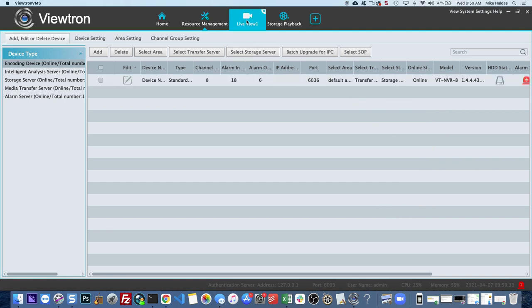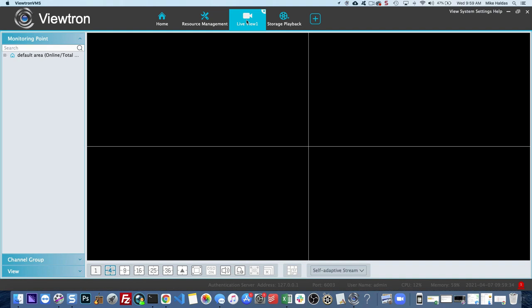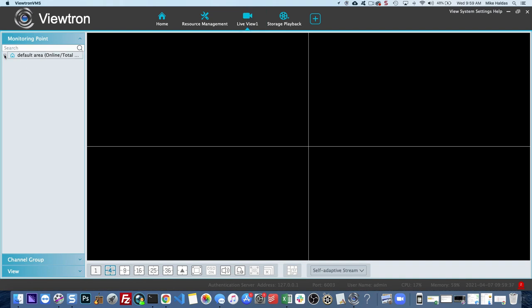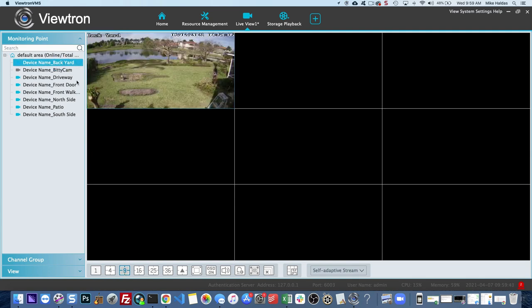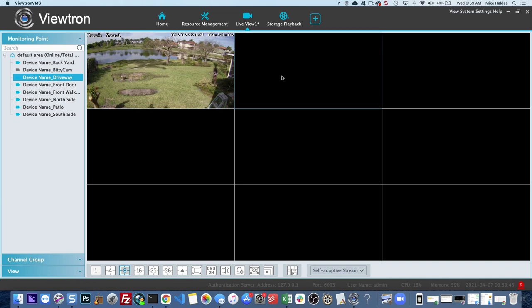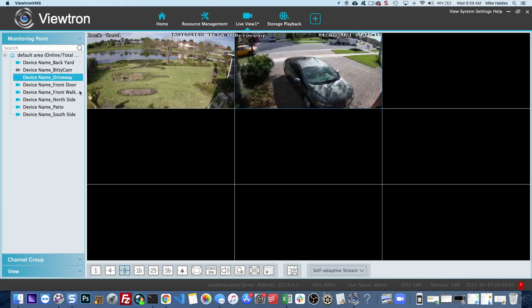So next, click on the Live View tab and what we're going to do is we're going to set up a Live View. Over here is all the cameras that are connected to my NVR. They're in this default area. That's just the name of that connection there.